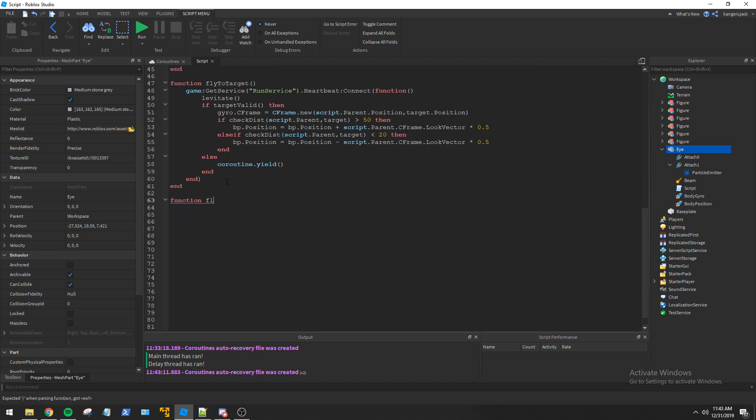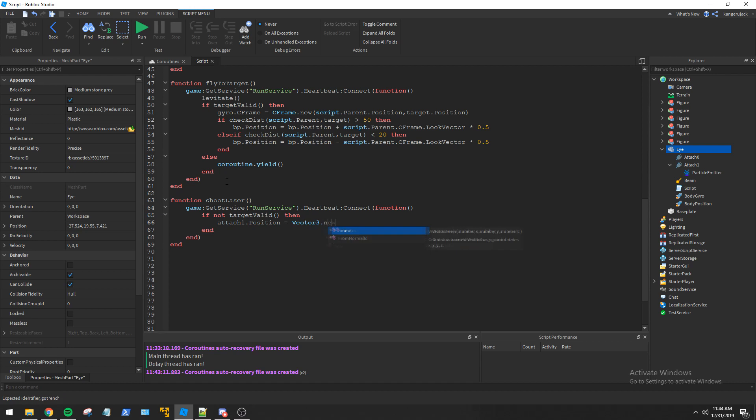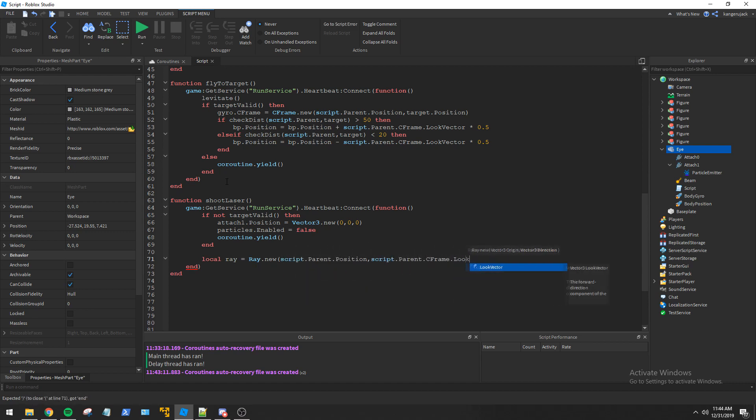Continuing on, I created a laser shooting function that will attack the target so as long as it is valid. Same as before, if the target becomes invalid, it will yield the coroutine. In this function, we check to see if the human has died. If it has, we will use our find target event to instantly queue up a new target.